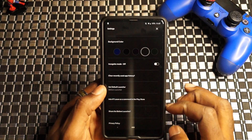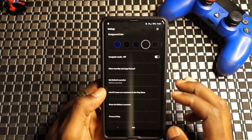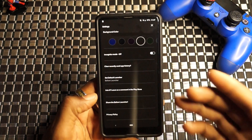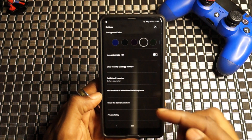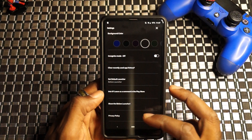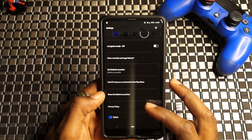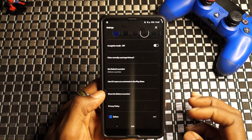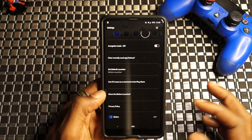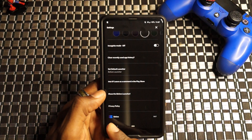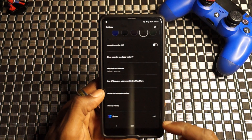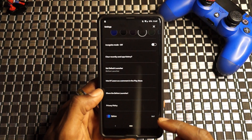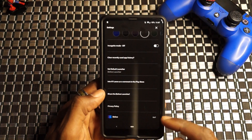You have the set default launcher option. Leave us a comment on the Play Store, which I will, because I really do love this application — it's very nice. Share the Before Launcher, some privacy policies, and then a little bit of app information. There's their logo, the name, and the version is currently on 2.6.7. And that's pretty much it for Before Launcher.